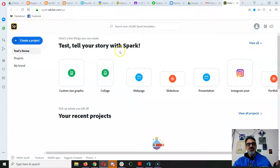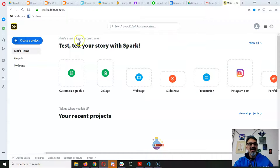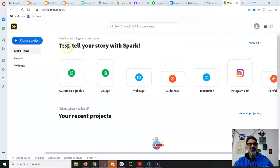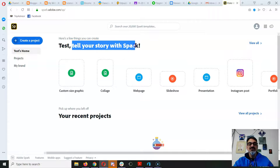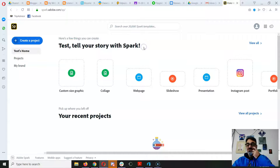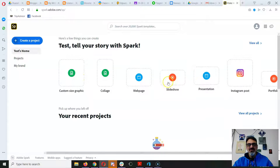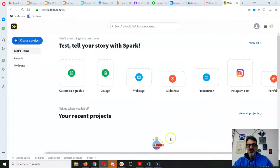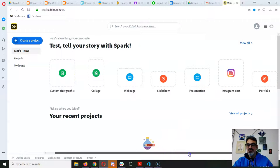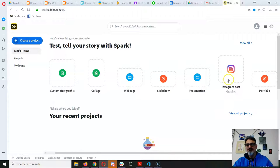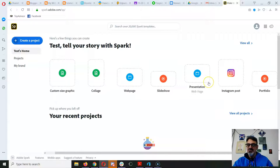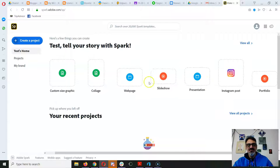And then once you do that, you have access to different ways to literally tell your story with Spark. Spark is amazing for making graphics. You can make graphics for use in social media. It comes pre-sized to fit.